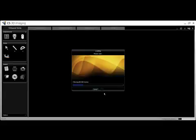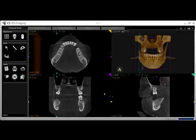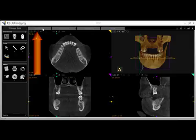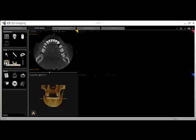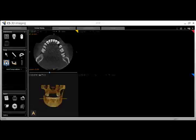Once open, we must move to the Curve Slicing tab to use the implant module. Once you move to Curve Slicing, you will need to be sure that a panoramic curve has been drawn. To draw a panoramic curve, or if your software has automatically created one and you wish to redraw it, simply click the Arch Curve tool.